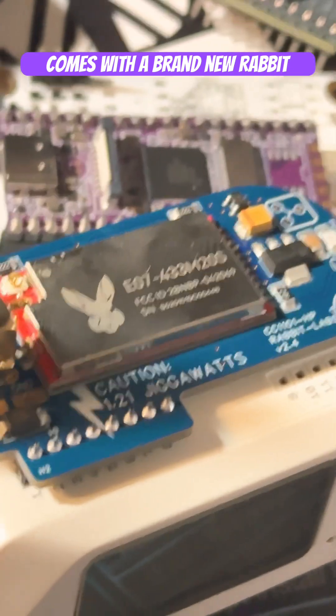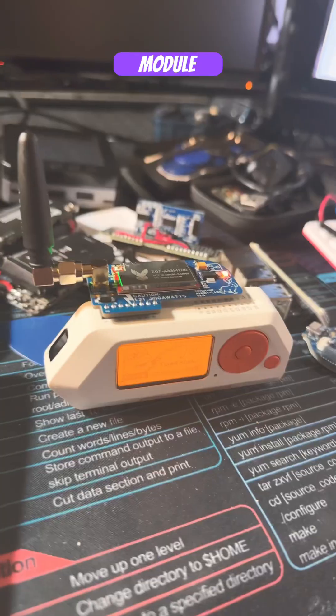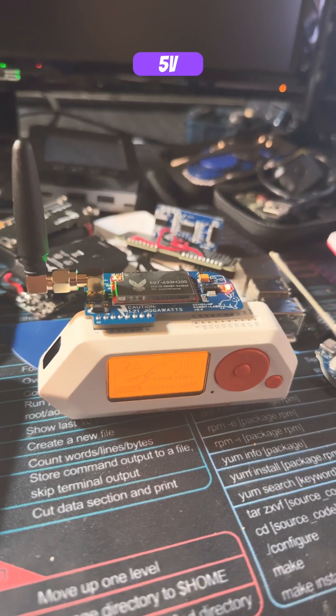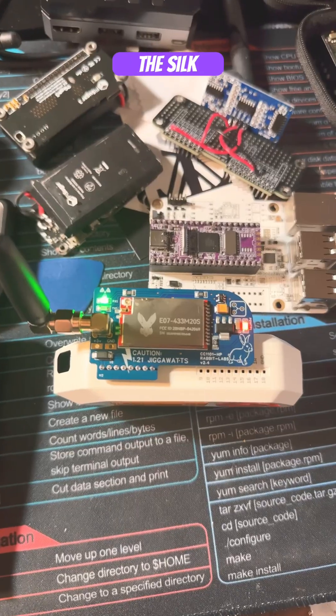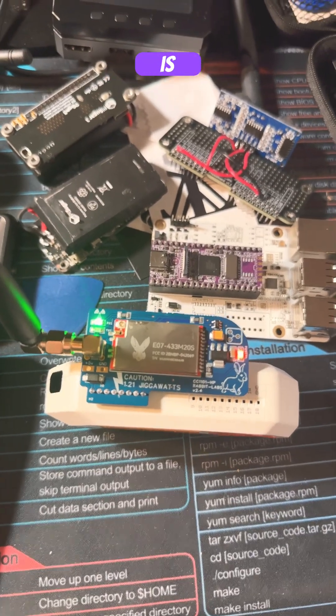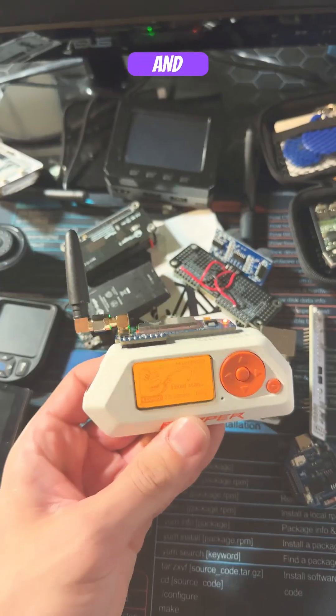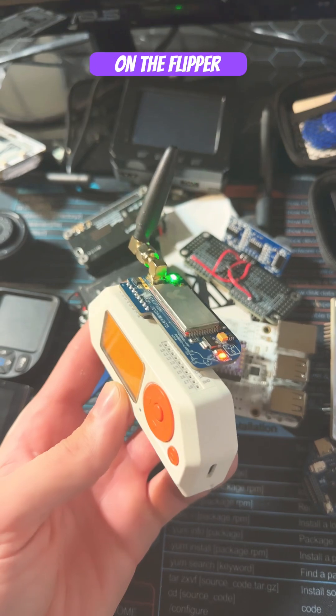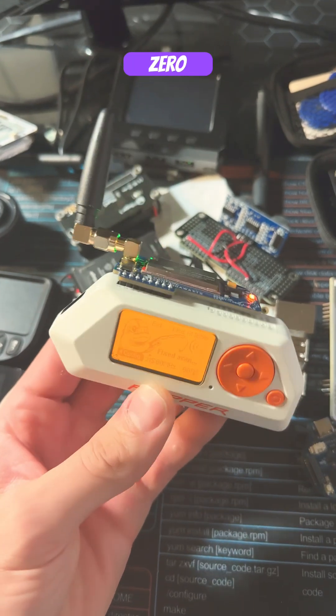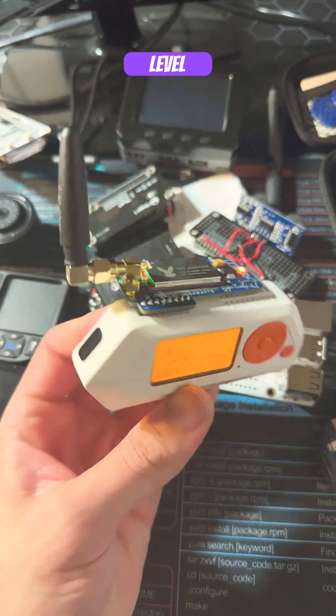Comes with the brand new RabbitLabs themed radio module, powered via 5 volt. The silk screening is simply stunning and takes radio exploration on the Flipper Zero to the absolute next level.